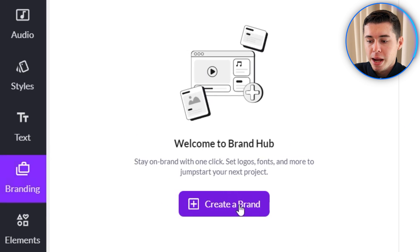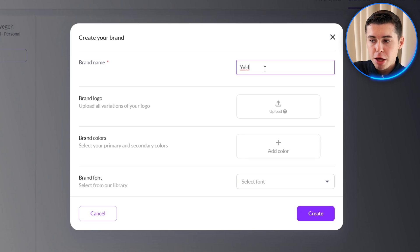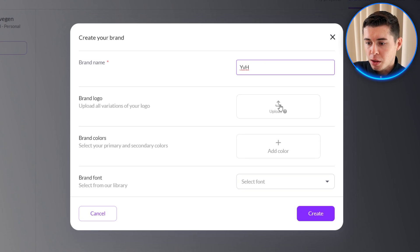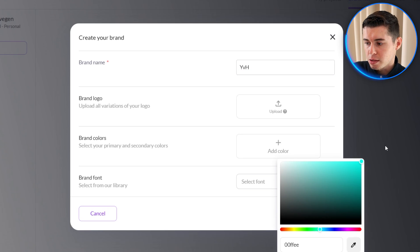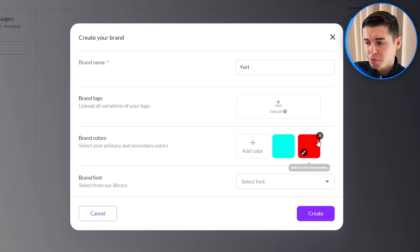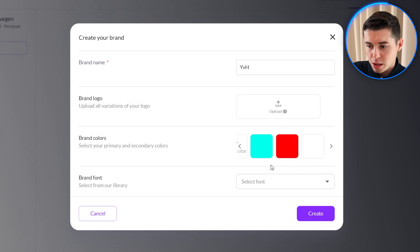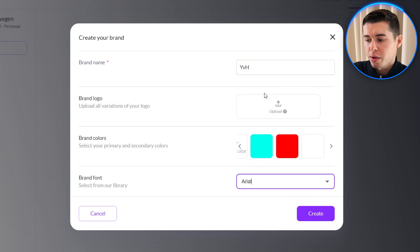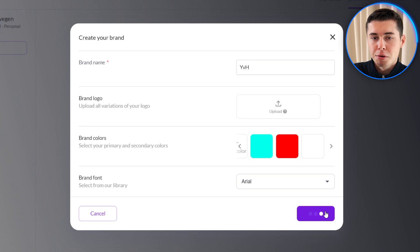If you're a business or social media manager, chances are you've got similar colors across all of your projects. You can go to branding, click create a brand, and set up your brand in Pic3AI so that all styles and colors fit your brand. You could upload your brand logo, brand colors, and the font you like to use. I can add multiple colors — for example light blue, red, and white — and from now on your videos will consist of these color schemes.